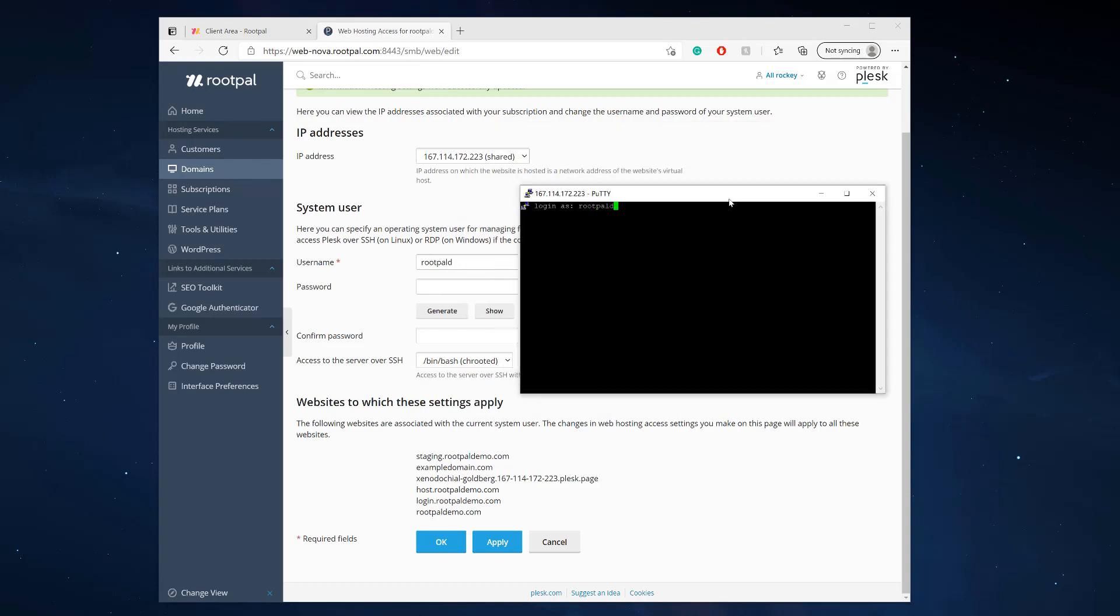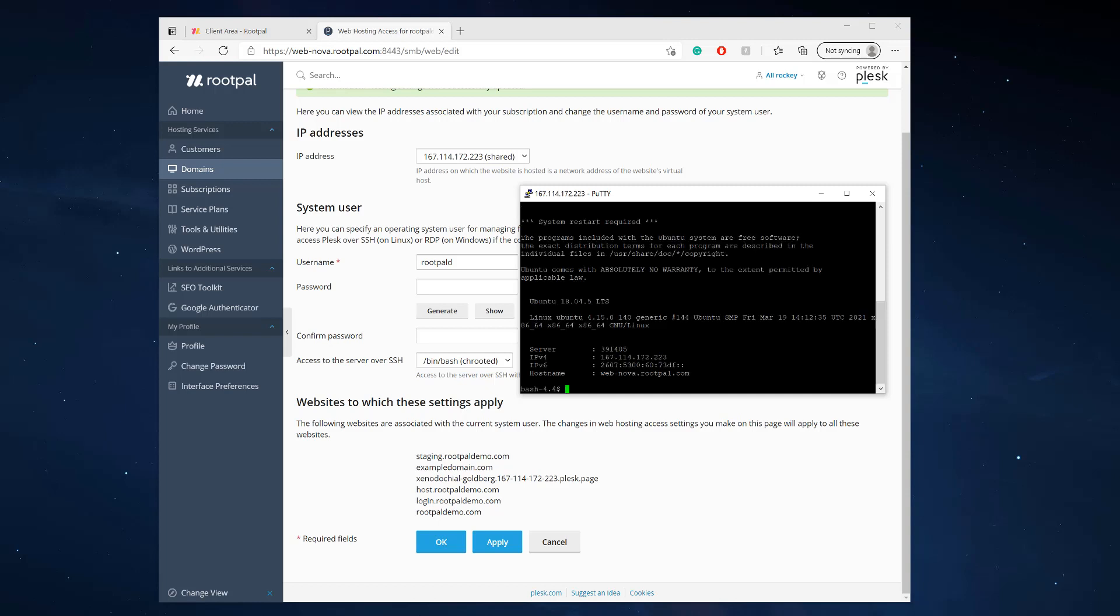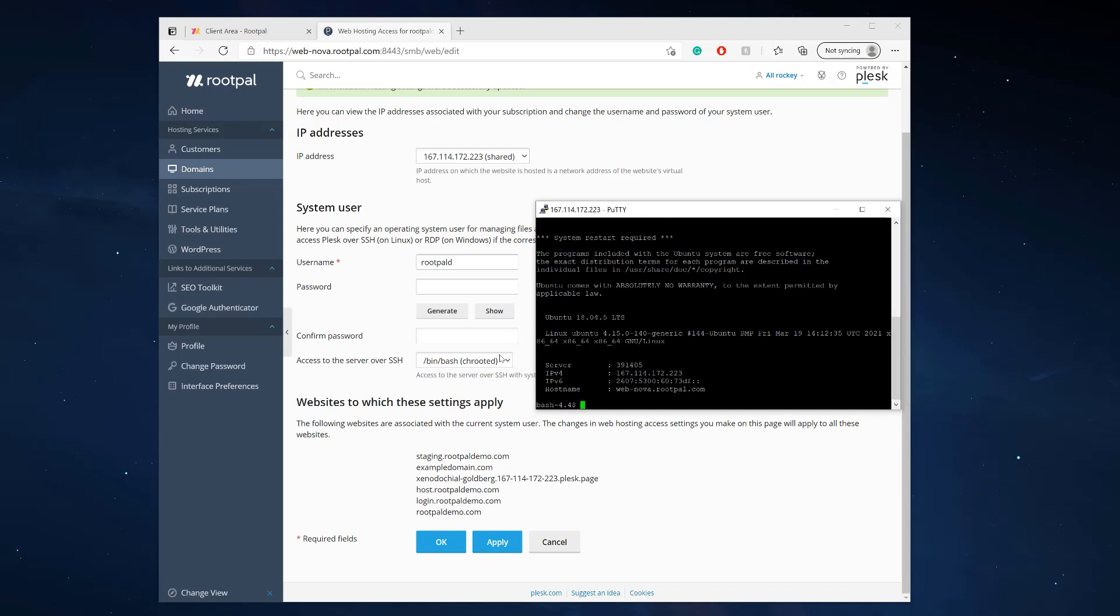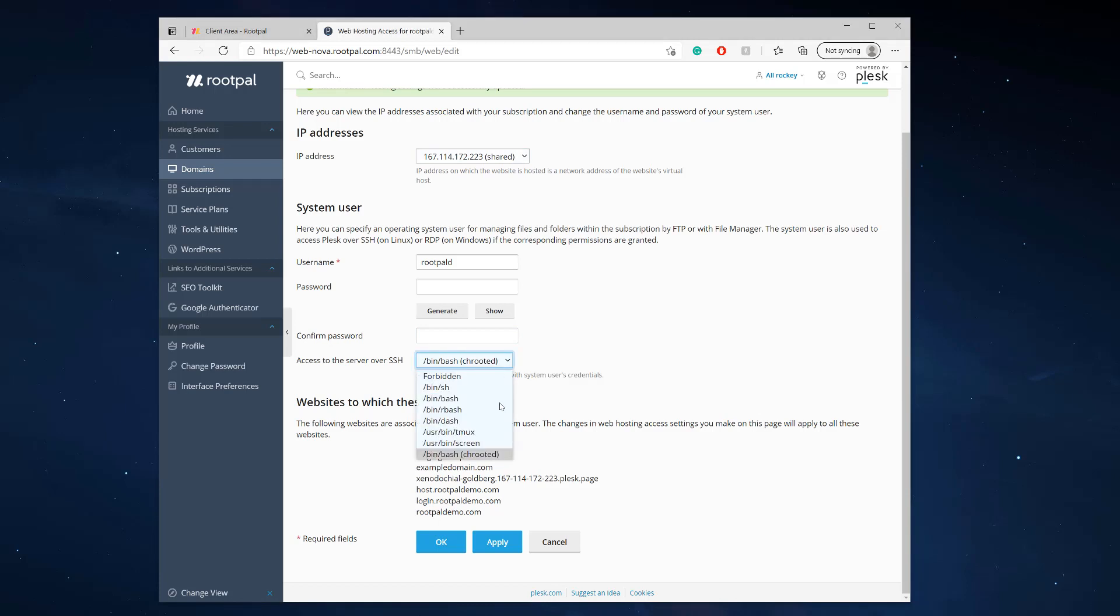I'm going to right click for the password because I have it copied, and hit enter. There we go. I am logged in through SSH and I can now do whatever I need to do for my account as shelled access SSH.